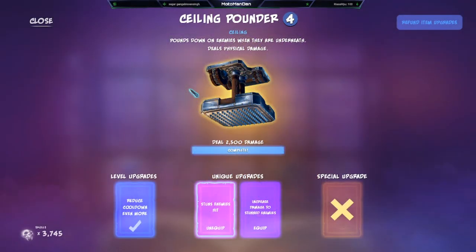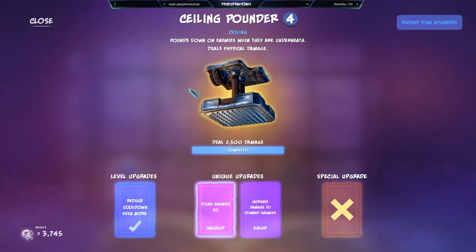All right guys, welcome back, it's your boy Motor Man Dan. Let's jump into the Ceiling Pounder, which pounds down on enemies when they're underneath and deals physical damage.